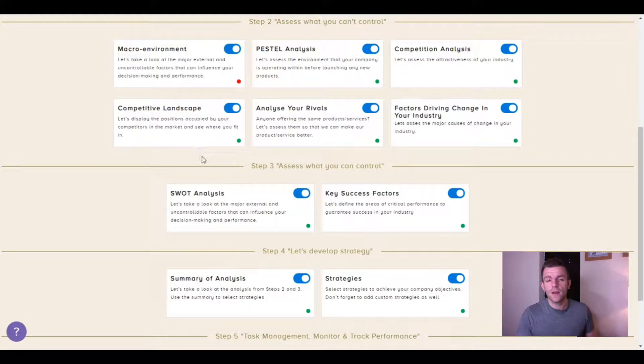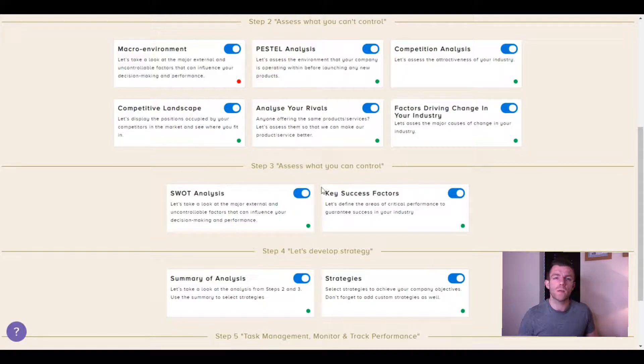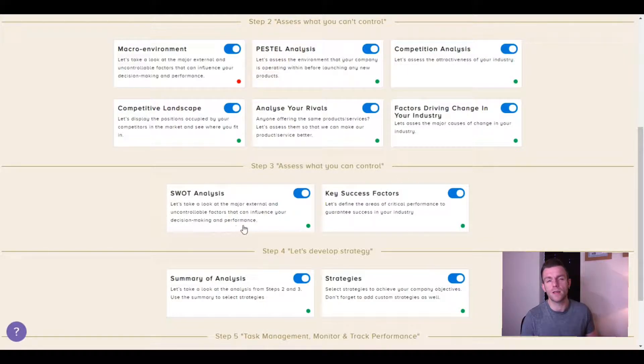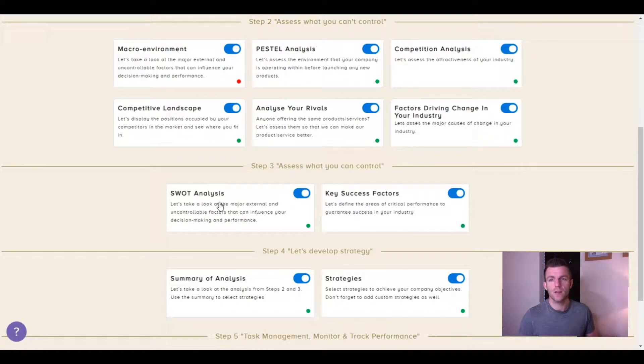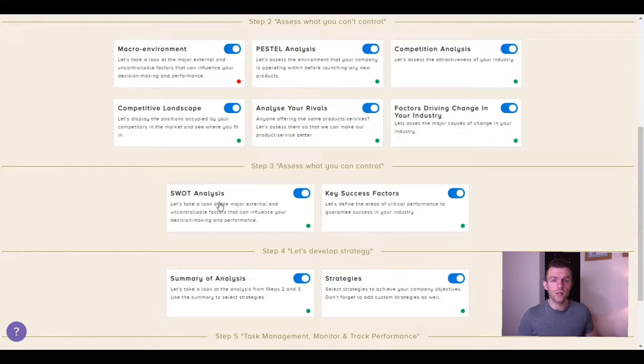I can also analyze my company's internal environment so I know what our strengths, weaknesses, threats and opportunities are using SWOT analysis.